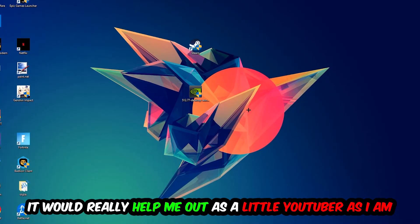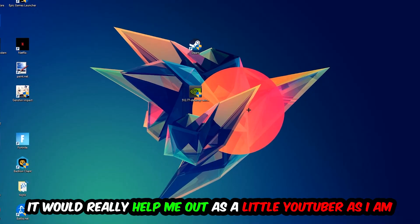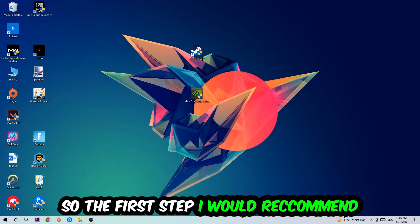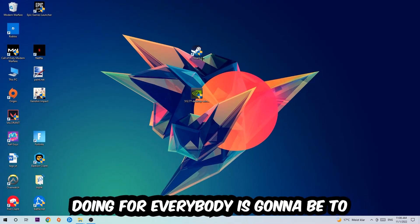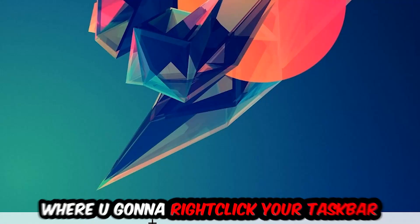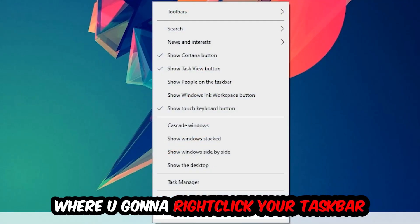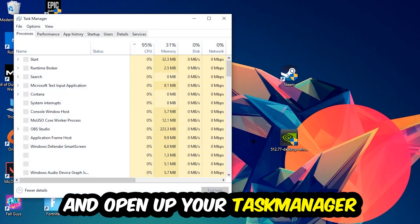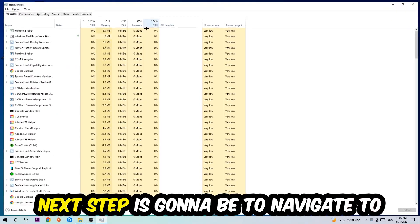So the first step I recommend is to navigate to the very bottom of your screen, right-click your taskbar and open up Task Manager. Next step is to navigate to the top left corner, click on Processes.